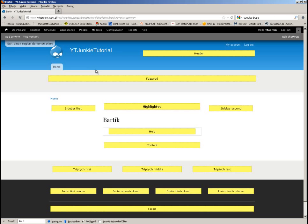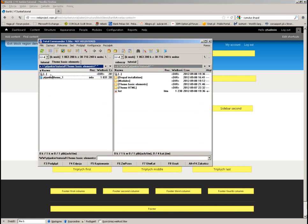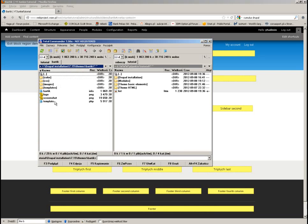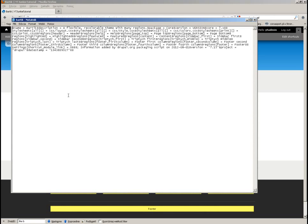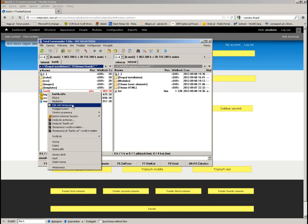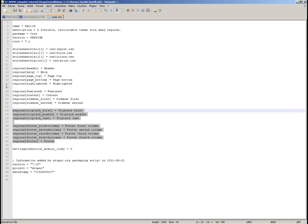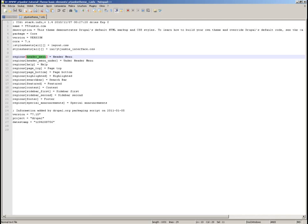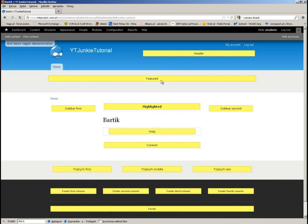The yellow highlighted areas on screen correspond to the regions specified in the info file. Looking at the Bartik info file, you can see all the regions that appear on your website. You can place your content in any of these yellow areas — these are all the options you have.